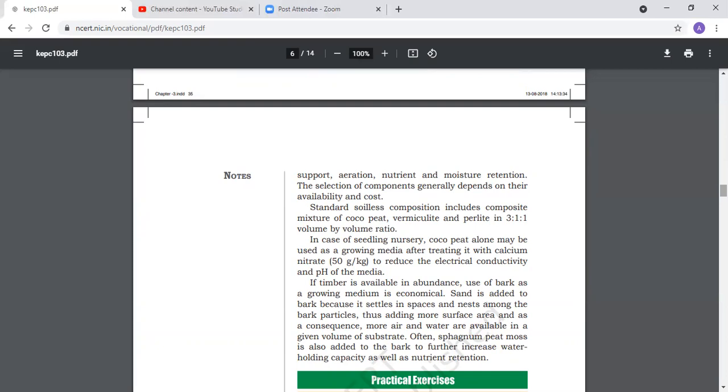Often peat moss is also added to bark to further increase water holding capacity as well as nutrient retention. If we use substrate media other than cocopeat, vermiculite, and perlite, we add sand and peat moss to the bark, though results are not as good.